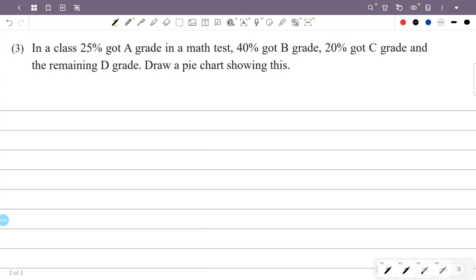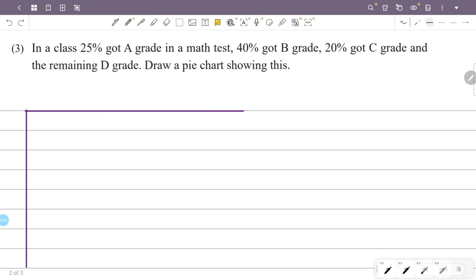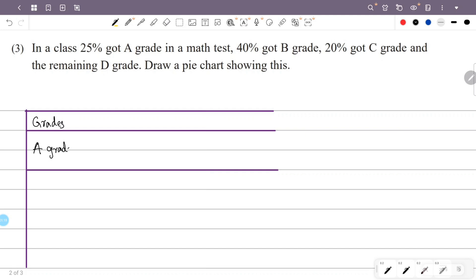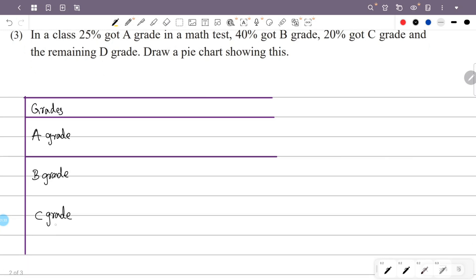I am going to draw a pie chart with these details. We will set up a table. The grades are: A grade, B grade, C grade, and D grade, with their respective percentages.